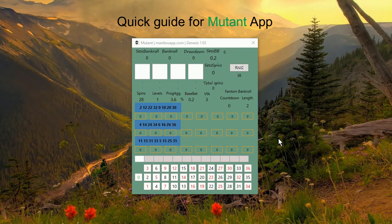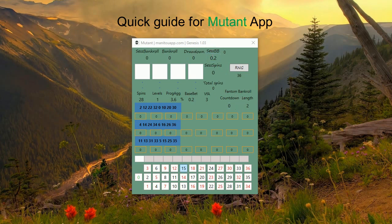Hi guys, welcome to a quick guide for Mutant App. I want to introduce you to a quick way how you can play with Mutant App and what the basic functionalities are. As you can see, I've opened a new instance of Mutant App.